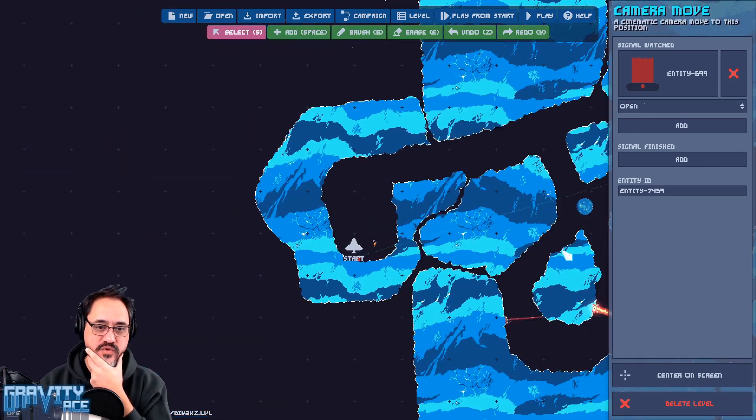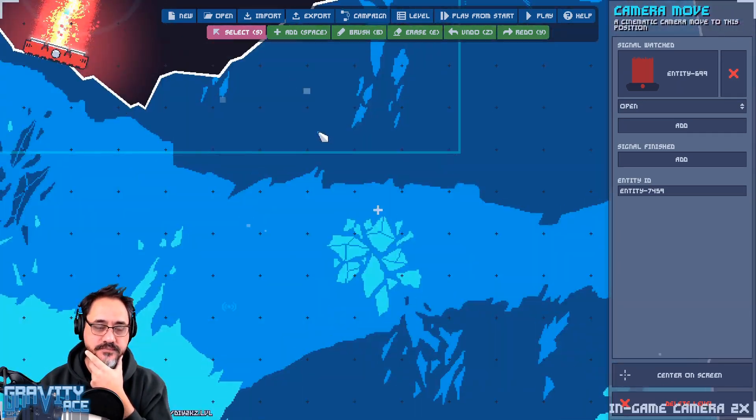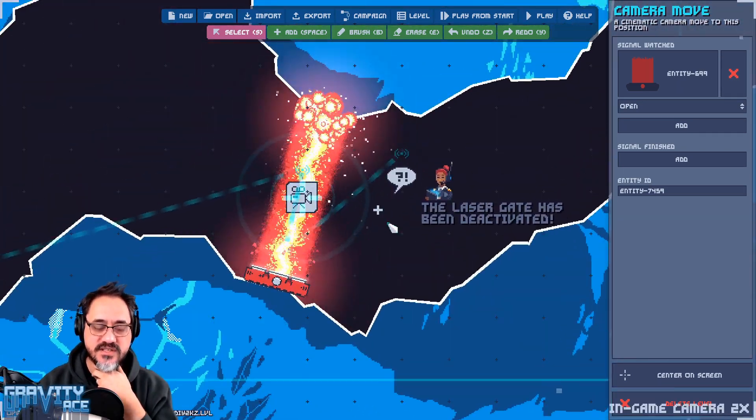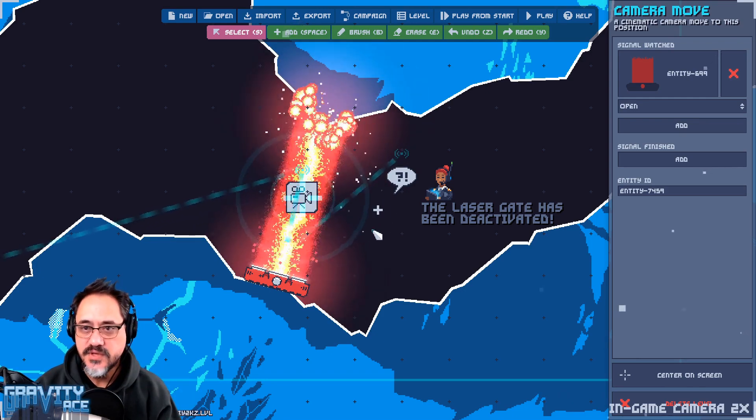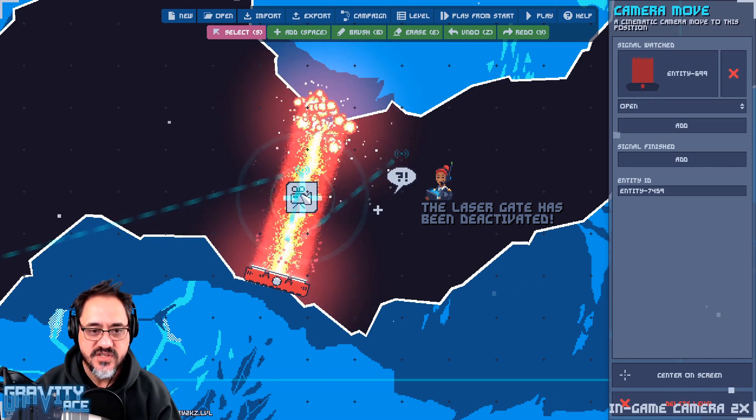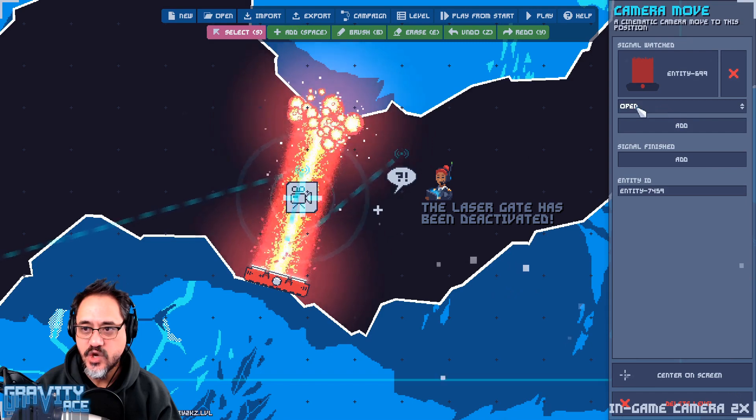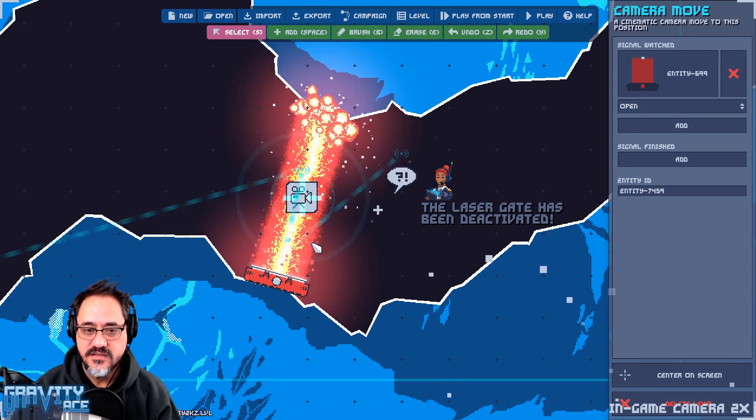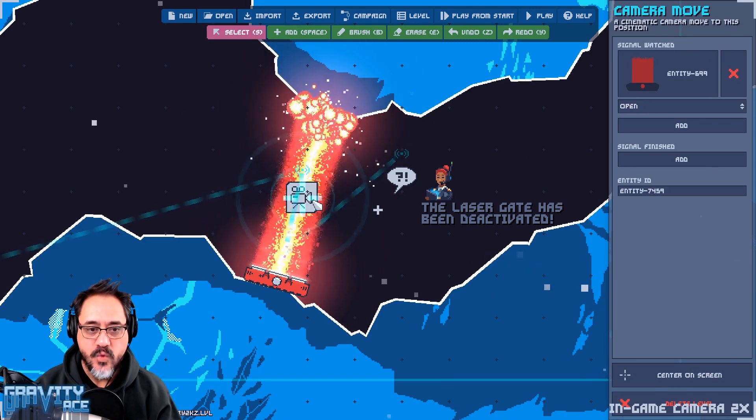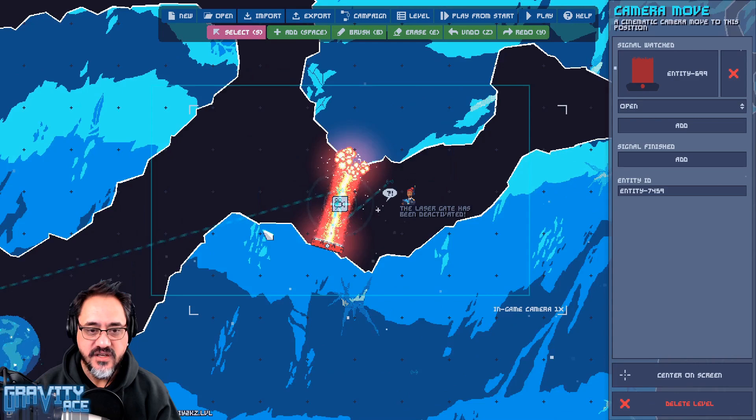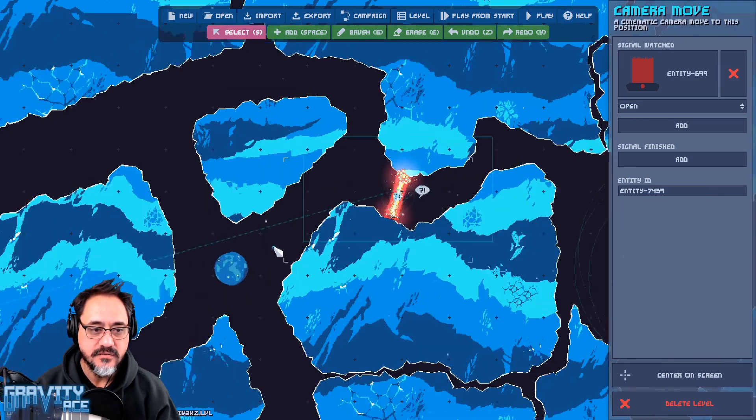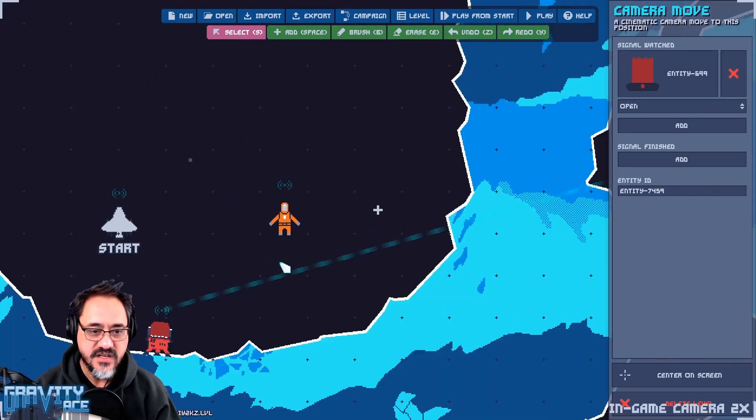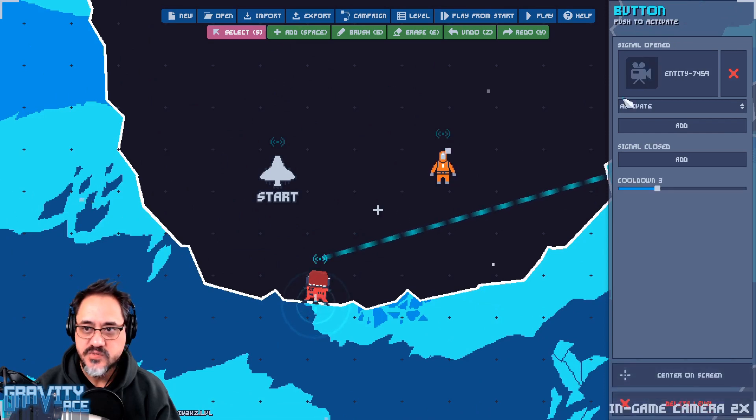Alright, camera move. So conceptually, what the camera move node does is it activates other nodes. In this case it's activating this gate and saying open the gate, but when the node itself is activated - and this is only visible in the level editor - when the node itself is activated, say by a button push, this button activates that camera move.